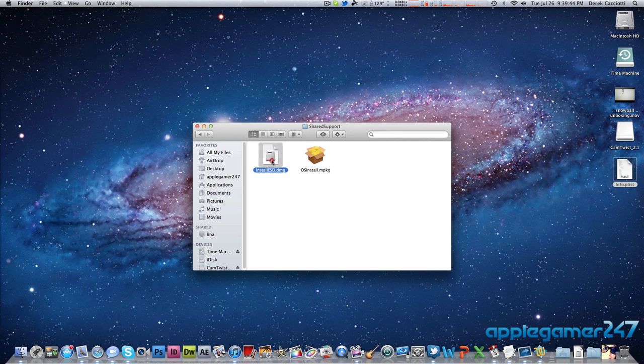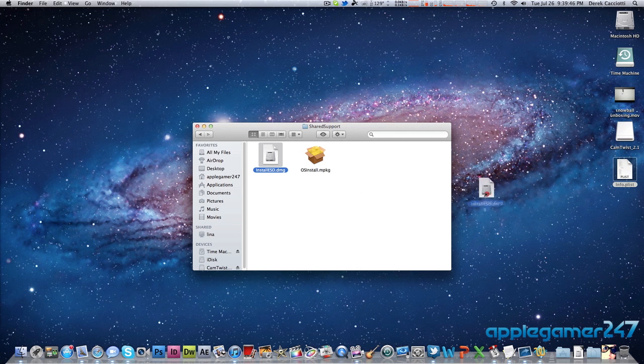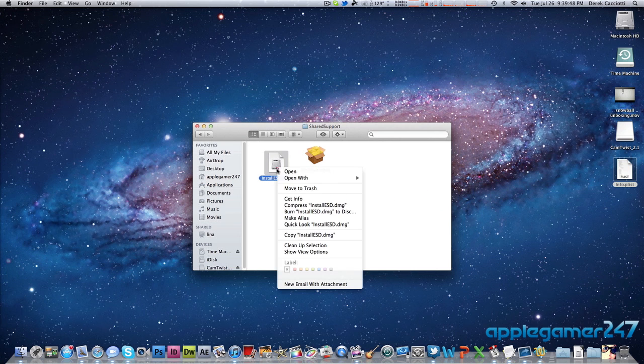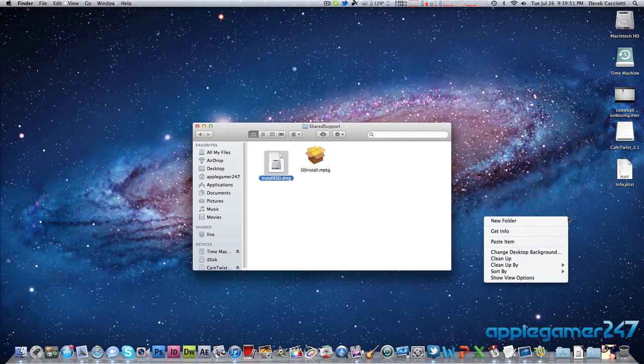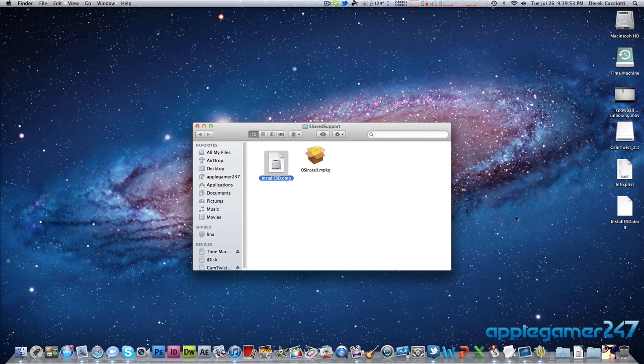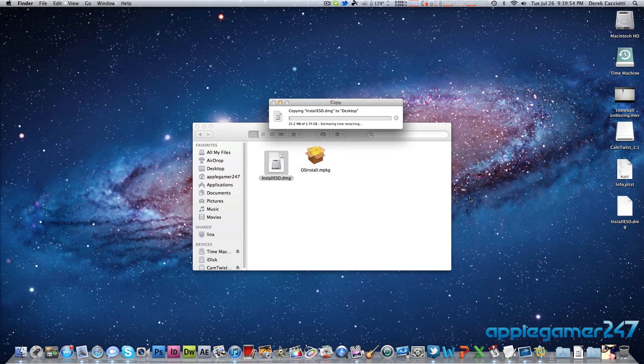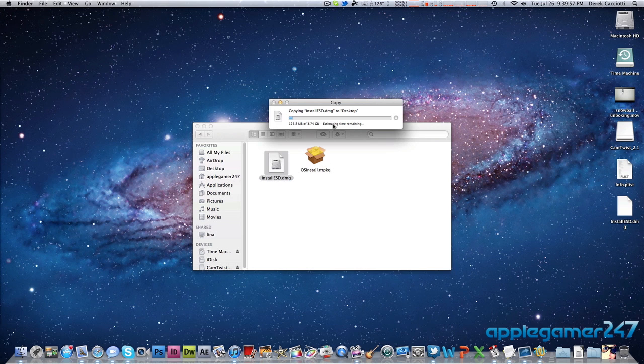What you're going to do is you're going to take this and drag it, you're going to copy and you're going to paste it to your desktop. So, just like that, it's going to copy it. It's about 3.74 gigabyte file.